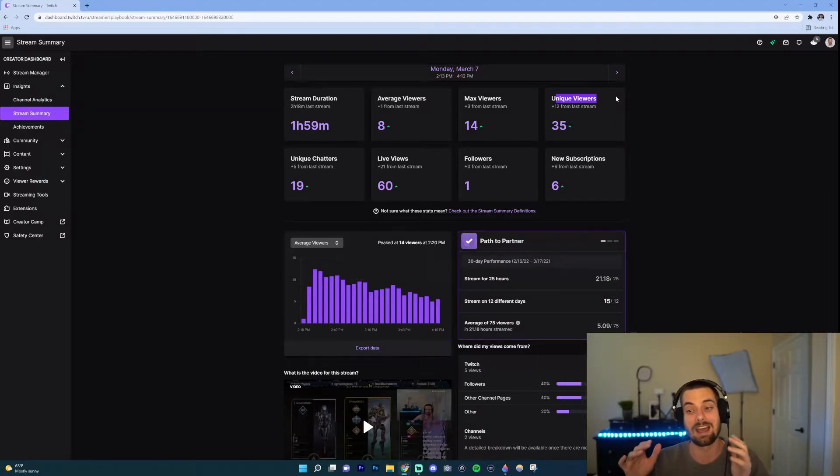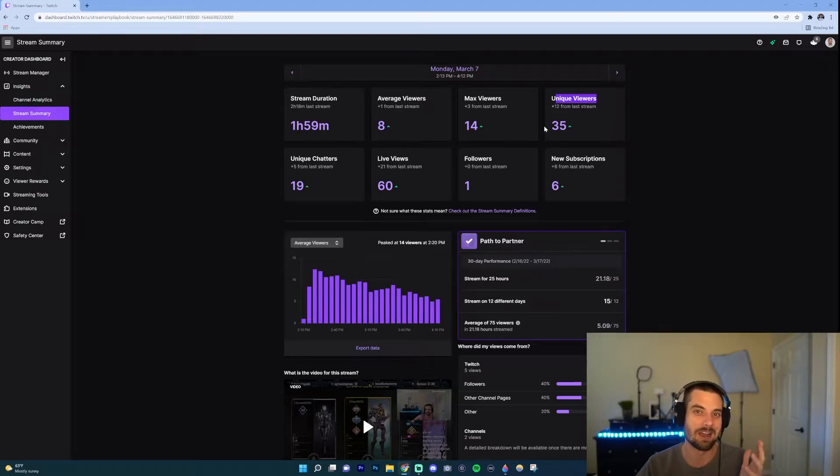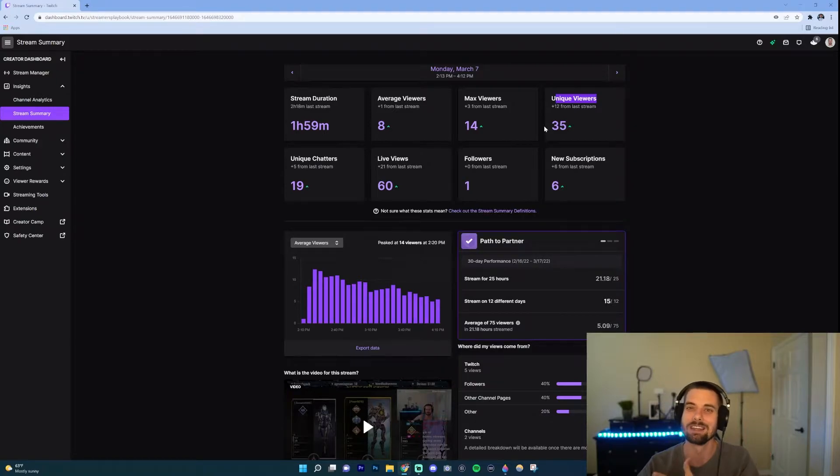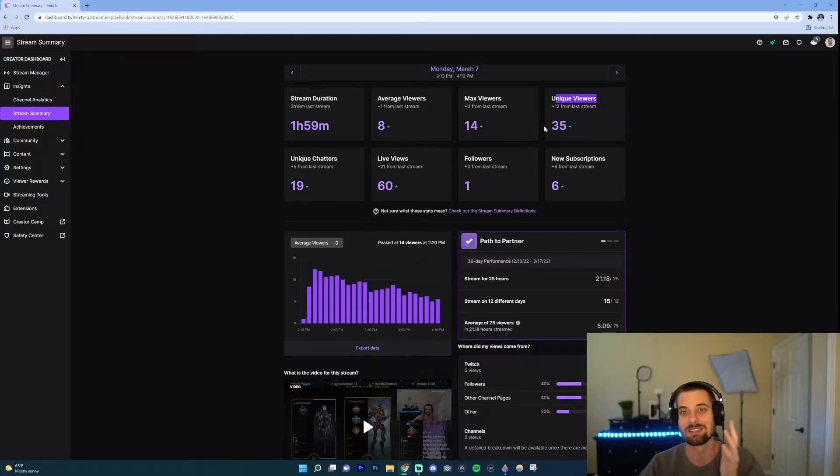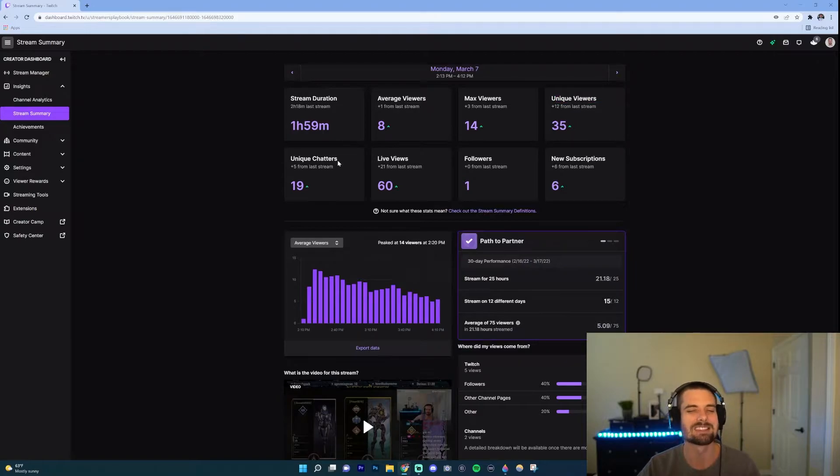So what you want to do is look at hey, I had 35 unique people coming to my chat, but only on average eight of them stuck around. So then you can kind of think what did I do that maybe caused those people to leave?